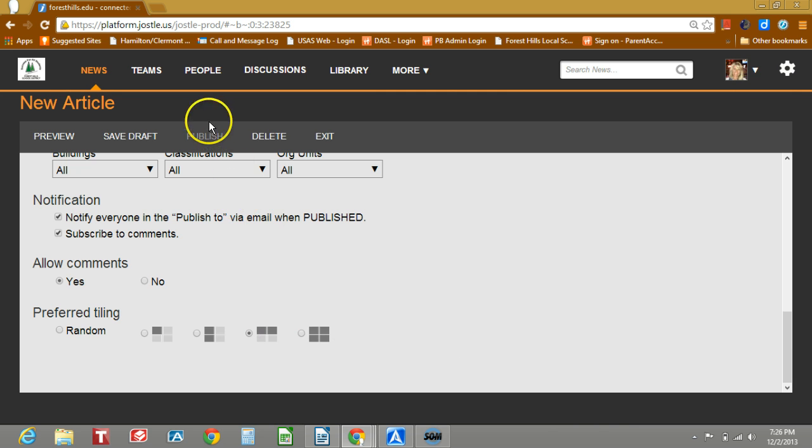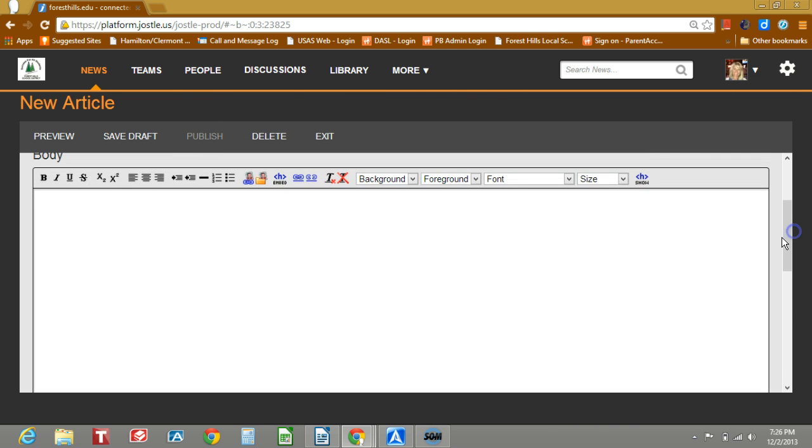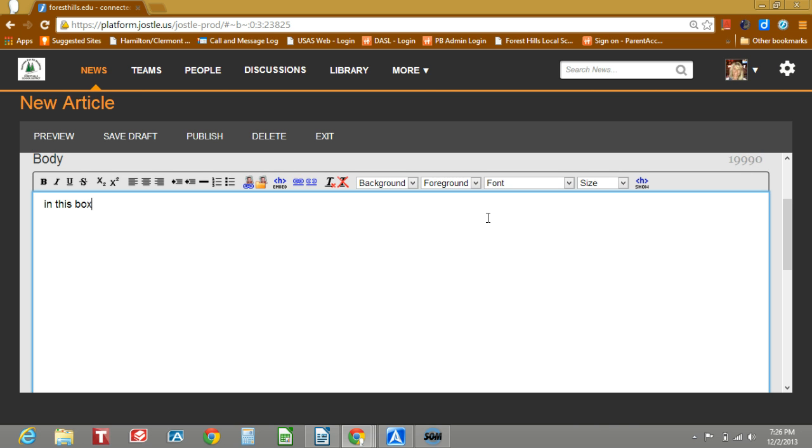When you're finished, click publish. Mine is grayed out because I don't have anything in this box. So you see, as soon as I put something in the box, I have the ability to publish.